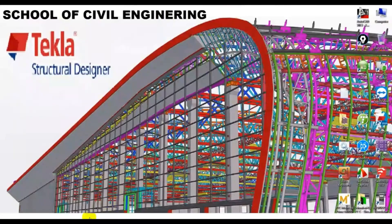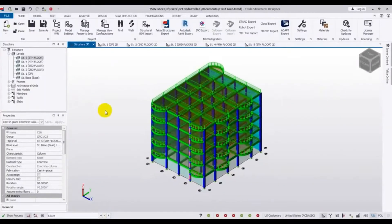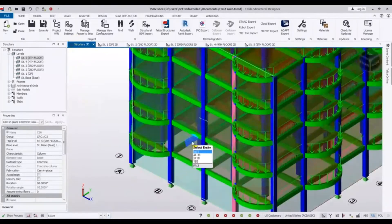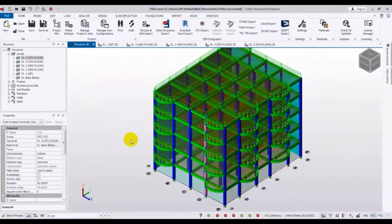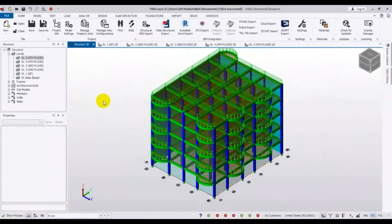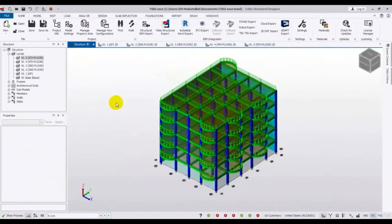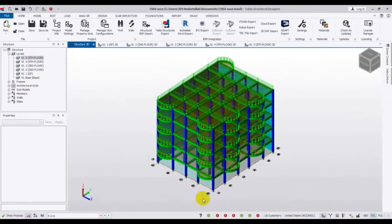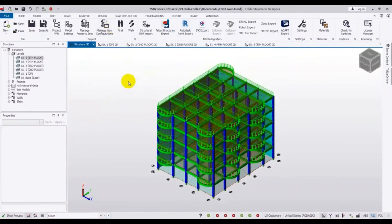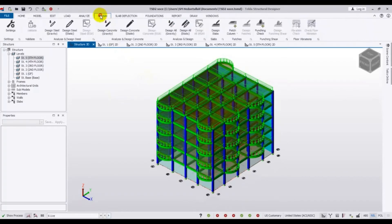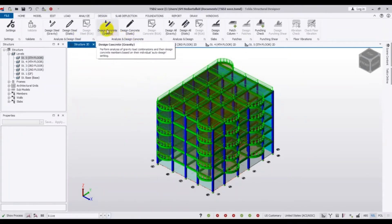Let's start. First of all I will open our previous model — you know about it, this is our model. Now I am going to design it. To design, you just have to click here on the design option. They have many options: analysis and design steel, analysis and design concrete. We will design concrete as it is a concrete structure.